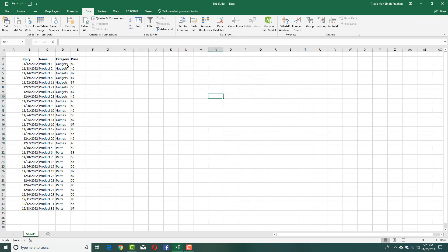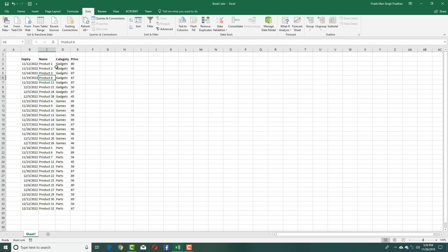Now it sorted my products according to the category name and expiry right here. And now what I want to do is get a subtotal of all of these prices according to the category.